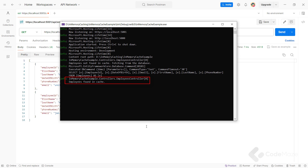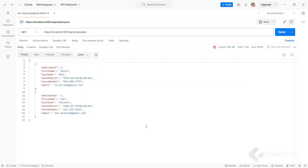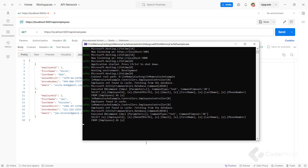Once the minute passes and I try to fetch the result one more time, you can see the longer time needed for the result to be returned, and also in the logs, you can see the corresponding message.